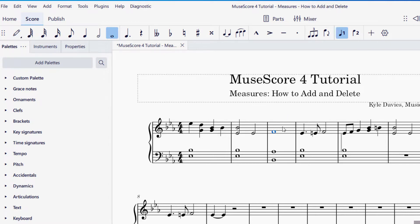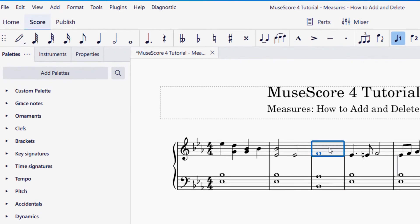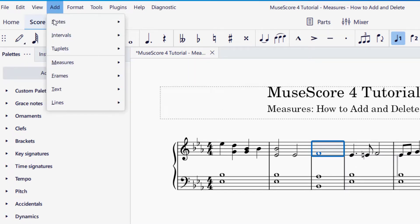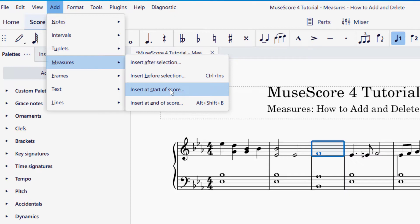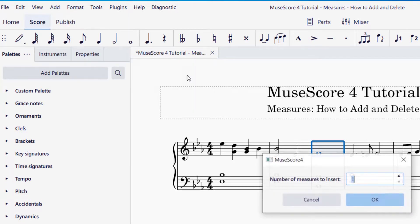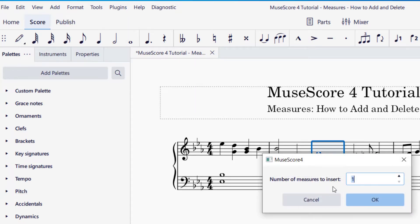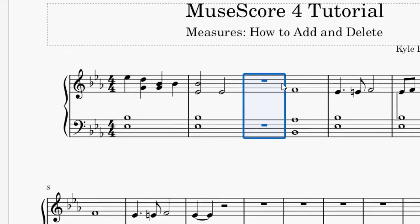I'm going to select this measure here. Let's say I want to add a measure before this. I'm going to go up to the top left hand side of your screen and go to Add, then click on Measures. Once I'm here, you can see I can insert a measure after the selection, before the selection, at the start of the score, or at the end of the score. I want this before the selection, and the shortcut for that is Ctrl+Insert. When I click on that, it will ask me how many measures I would like to add. I just want one measure, so I'm going to press okay. You can see that a measure was added before the selection I had.